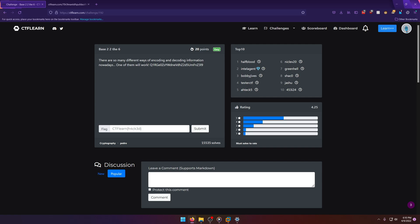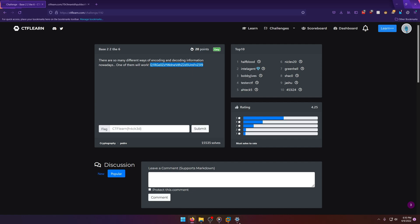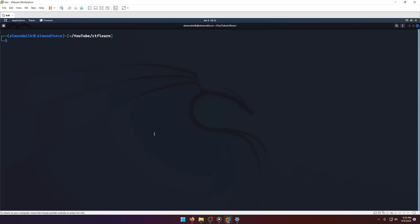There are so many different ways of encoding and decoding information nowadays. One of them will work, okay. And they give us what looks like a base64 string, so we'll take that. Let's just do this in Kali instead of going to CyberChef.